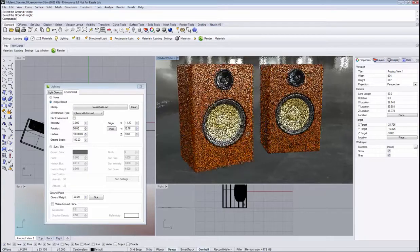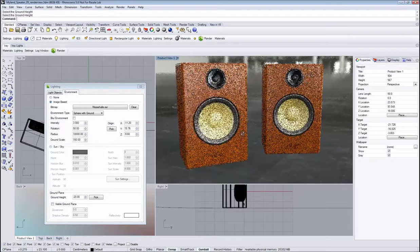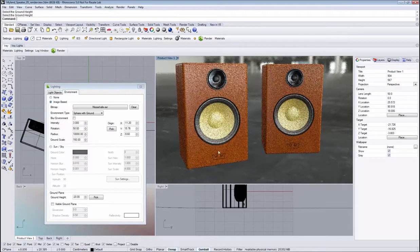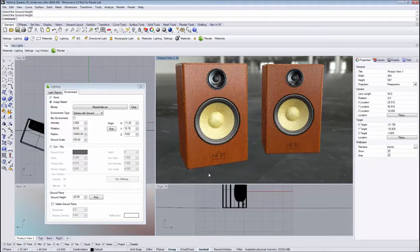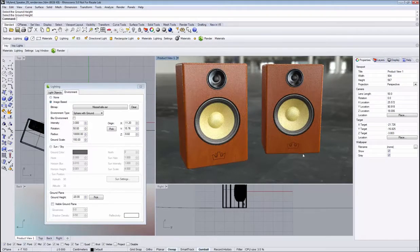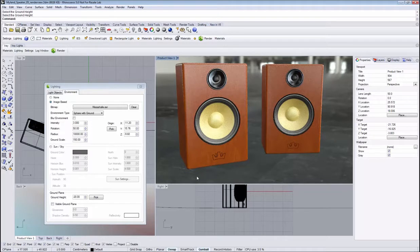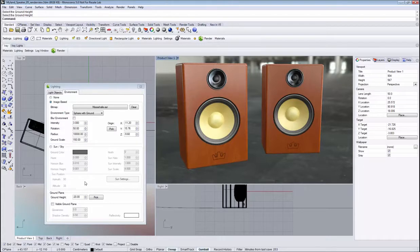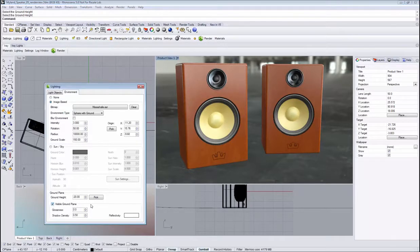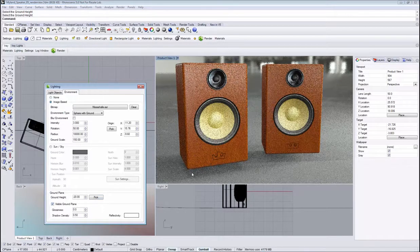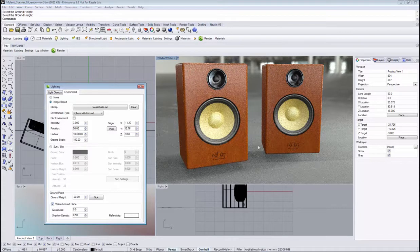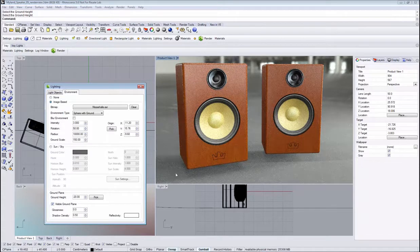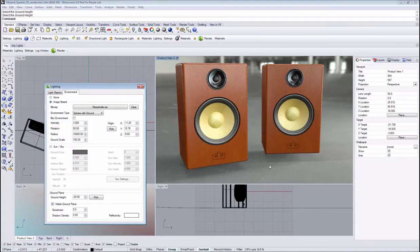Right now we have these speakers here and would like to place them on the ground plane and see some reflections. Instead of putting reflective geometry there, we have this feature called ground plane that we can enable, and it catches shadows as well as reflections.